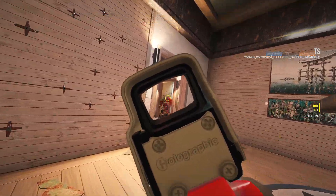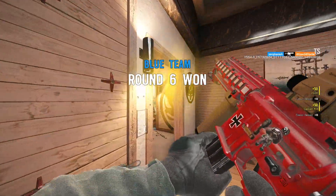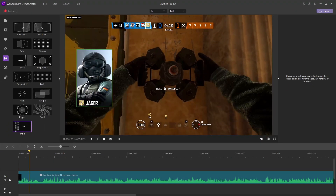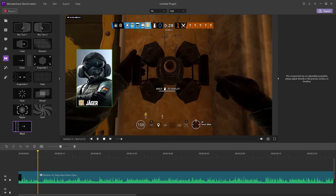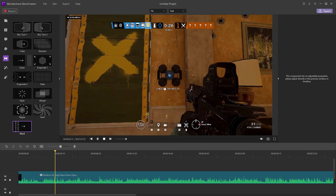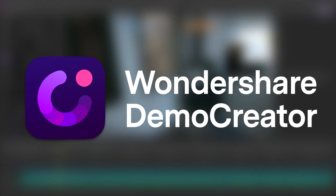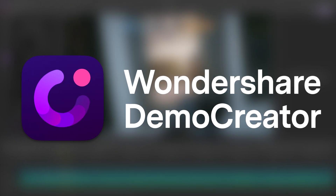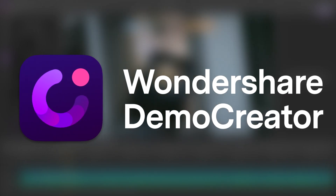First up, it's nothing short of a rework to Jaeger. How did we get here? That's a pretty cool effect. Well, it was done using Demo Creator, an easy-to-use screen recorder and editing software, and the sponsor of this video.